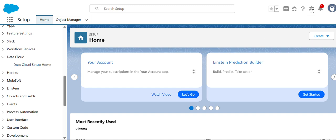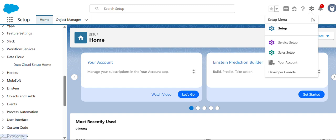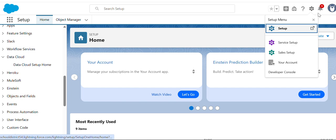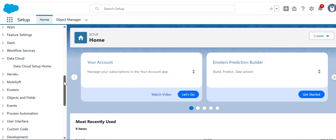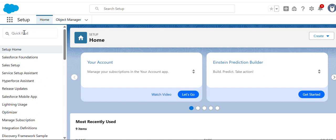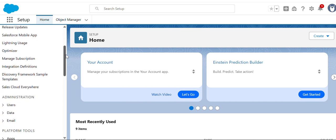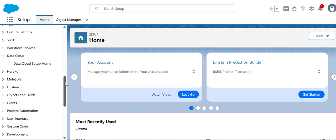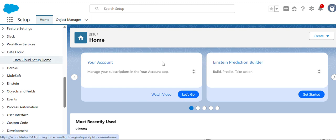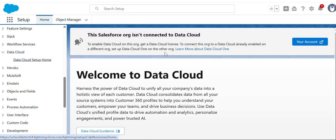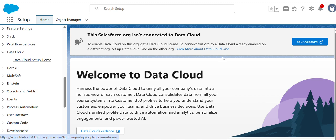To set up Data Cloud, you go to Setup in the upper right-hand corner, and then in the Quick Find box, type 'Data Cloud.' You'll come here under Data Cloud, Data Cloud setup form.